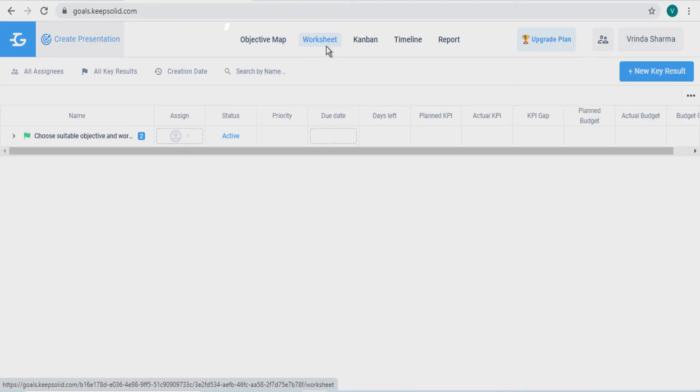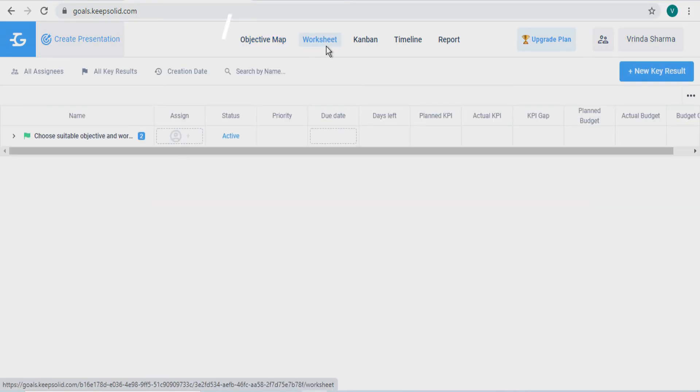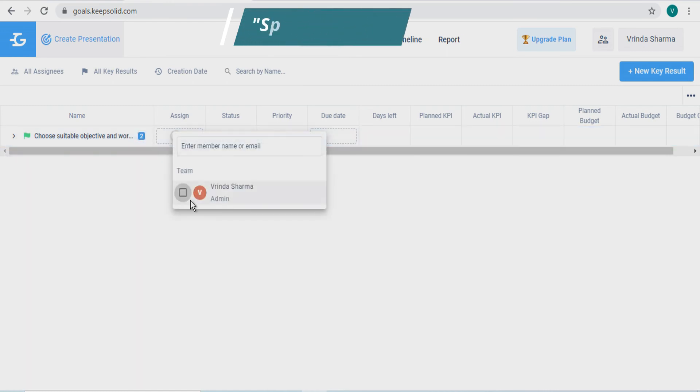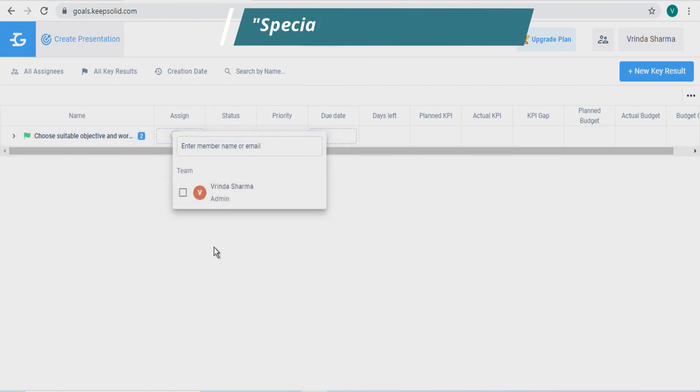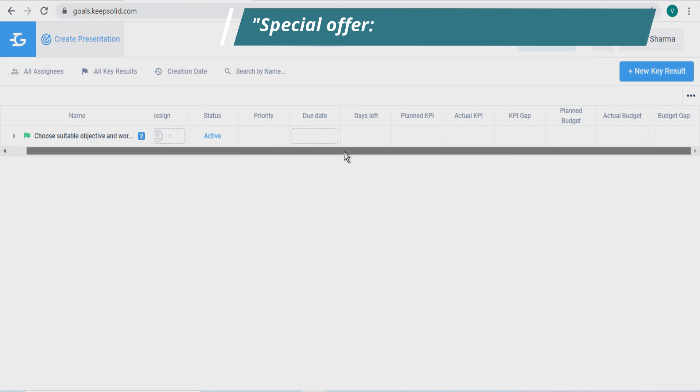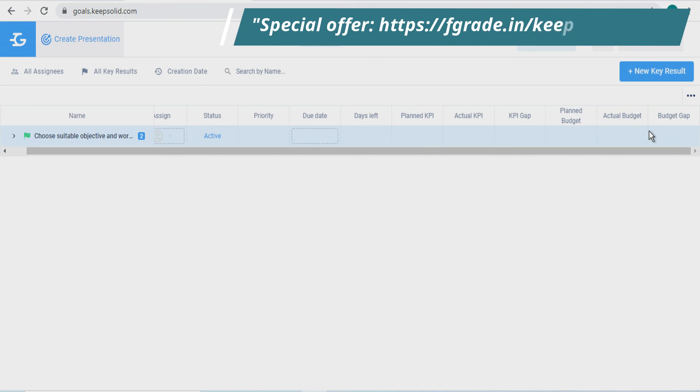Now if we move into a worksheet, it will give you some details just like you have a particular task assigned to someone, its status, its priority if you have any or you added one, due dates, and about your KPI and your budget.